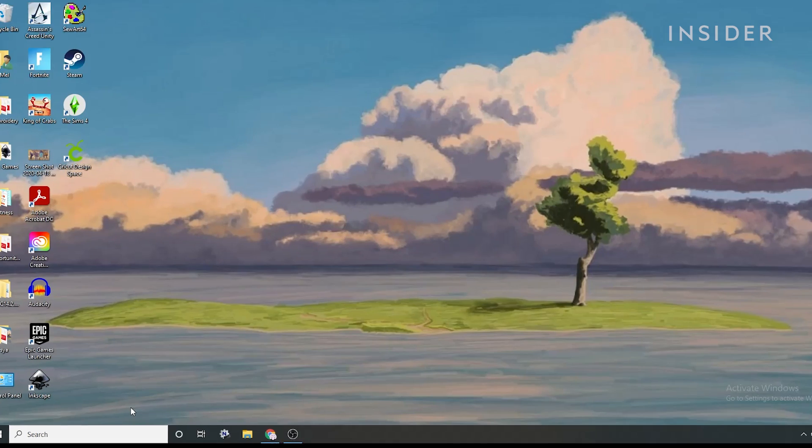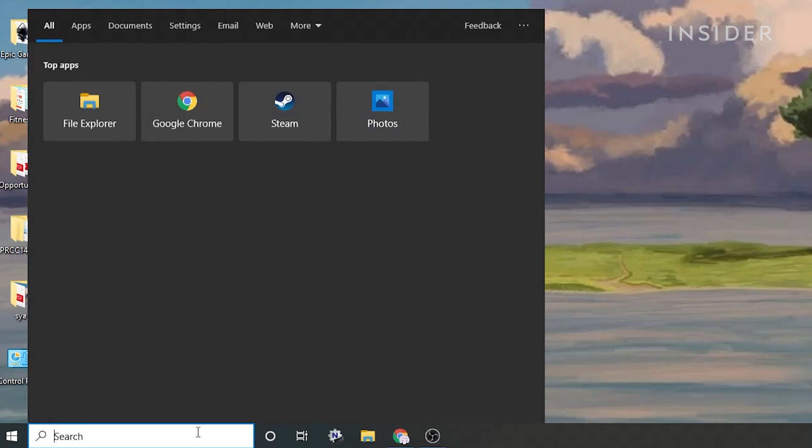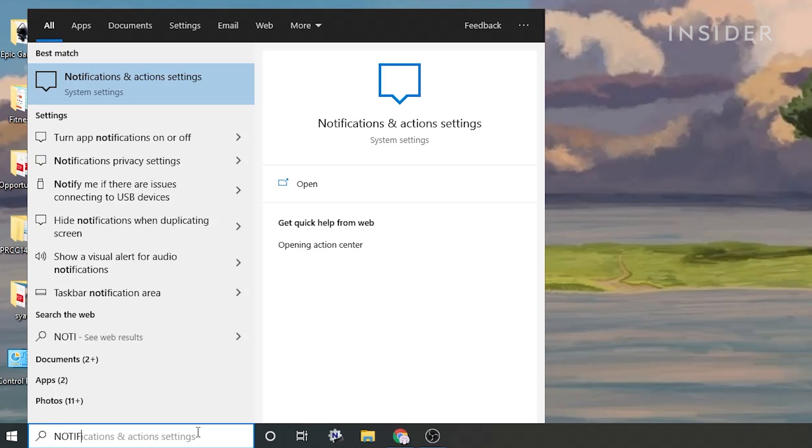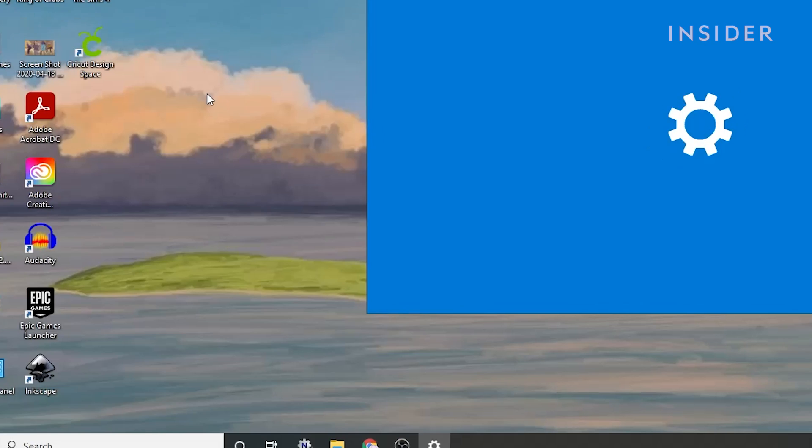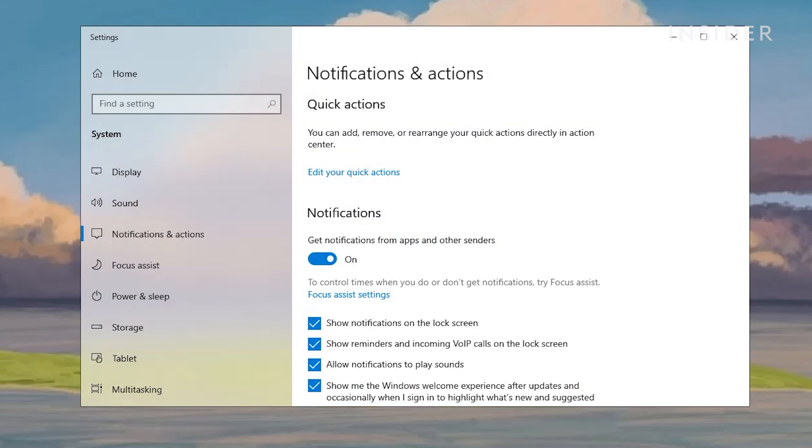Use the search bar to search for notifications. Select Notifications and Action Settings. Turn off all notifications, both to limit distractions during gameplay and enhance performance. You can do this by clicking the toggle.